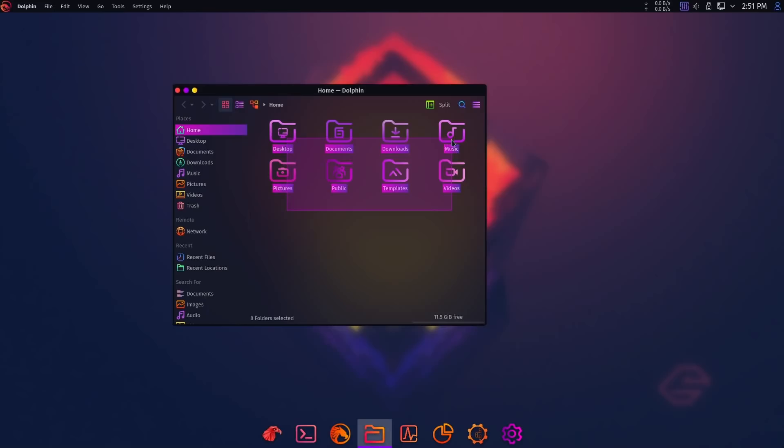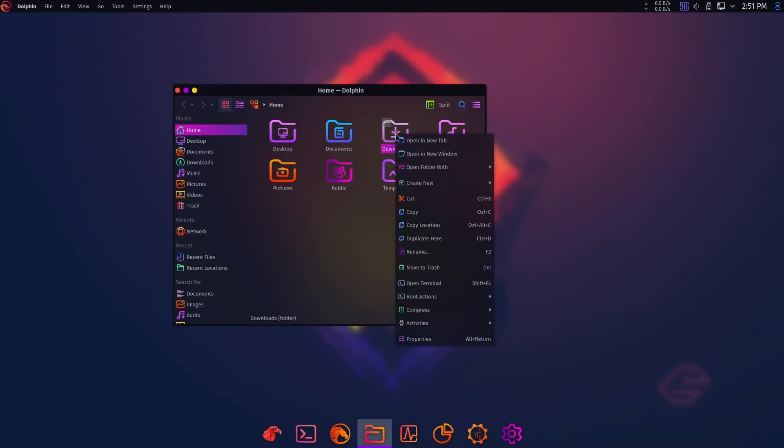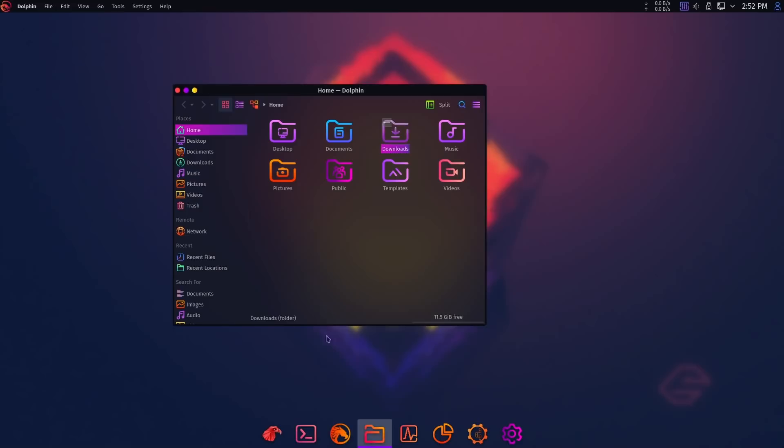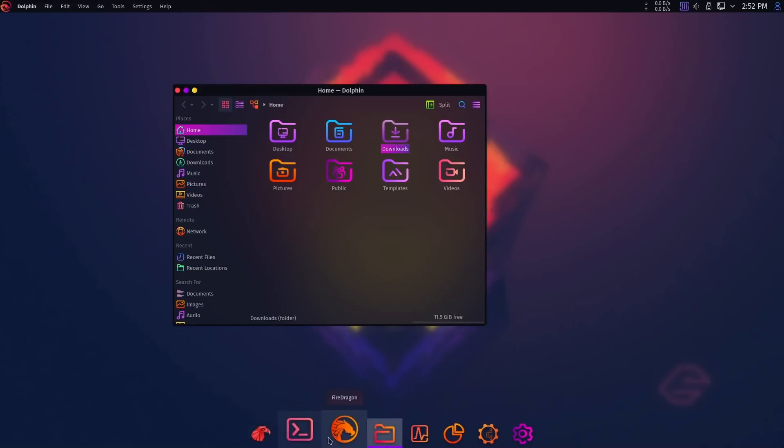Plenty of people will try Garuda Linux because it looks very different from other distros, even though you could replicate that look in minutes on any KDE-based distro.